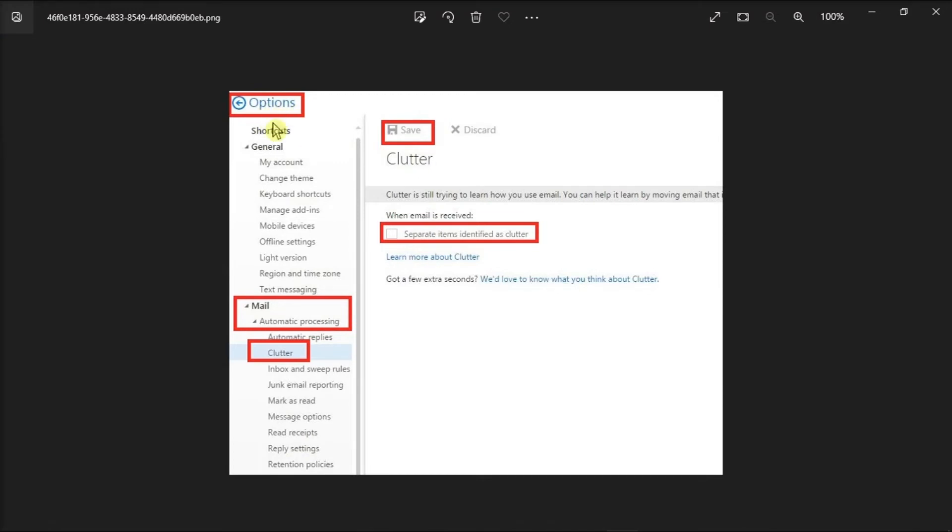Select the Mail tab, choose Automatic Processing, and then click Clutter.